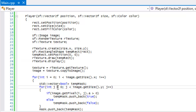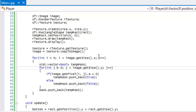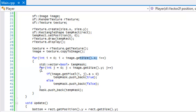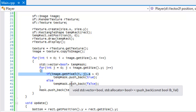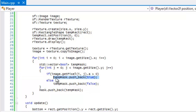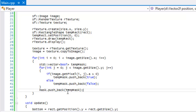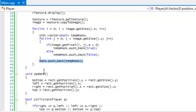We loop through the size of the image — from zero to its width and from zero to its height. We create a boolean called temp mask. Inside the loop, if image.getPixel(i, j).a is greater than zero — meaning the alpha value is non-zero — we push back true; otherwise it's zero, meaning it's a transparent pixel and we push back false. We add that to our mask and keep looping until done.